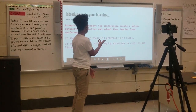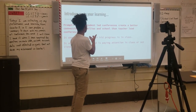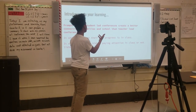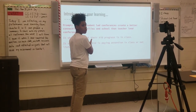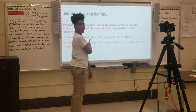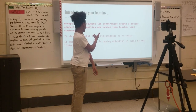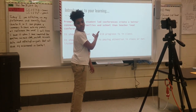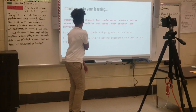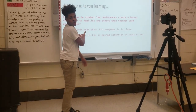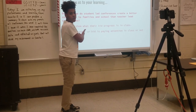I do student-led conferences, creating a better connection to families and schools. It shows them how varied progress is going in class, and it shows them whether they're parents paying attention to class or not.